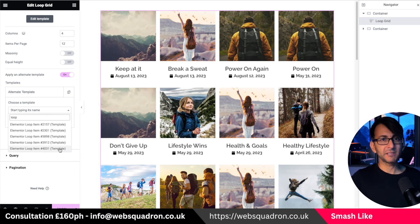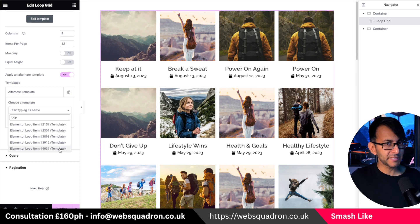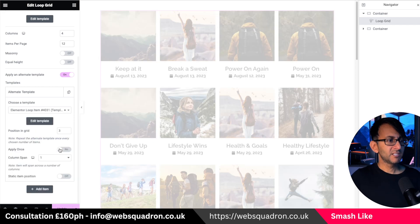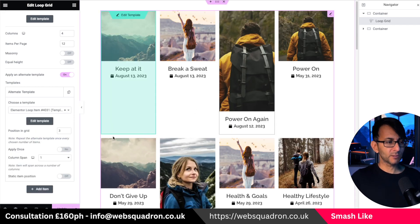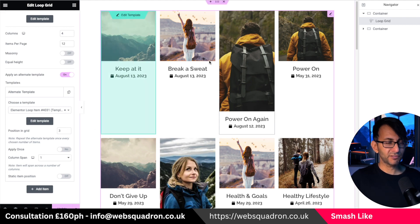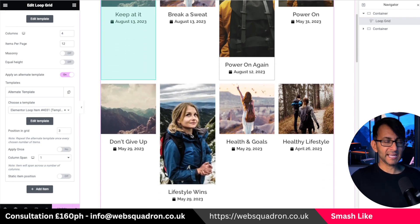It's always going to be the much higher number. Be careful if you've created a hundred of these because you could be here a very long time. We're going to pick 4031 and you'll now notice that every third post — because I set position grid three — is now double in height.